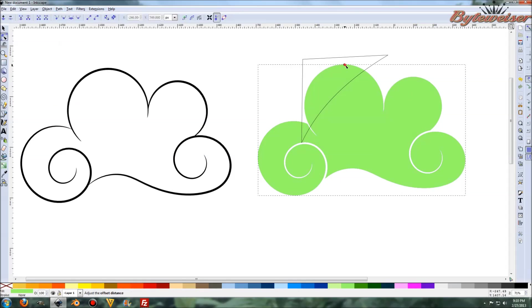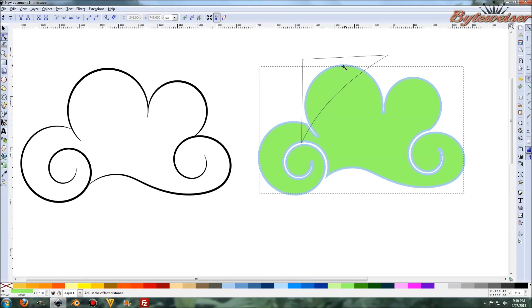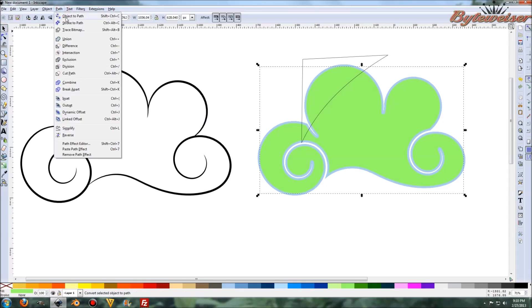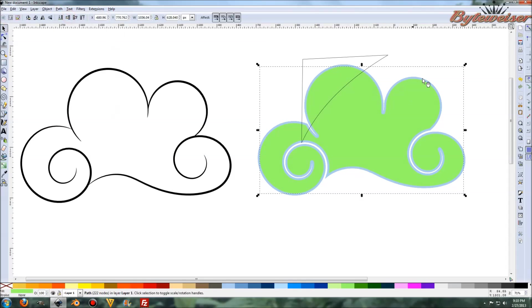And one more thing we can do with this cloud is let's go do a dynamic offset. And let's pull that down a little bit, make it a little bit smaller. That's good. And I'll do an object path on that. And come to think of it, I only needed one duplicate of the bigger cloud.